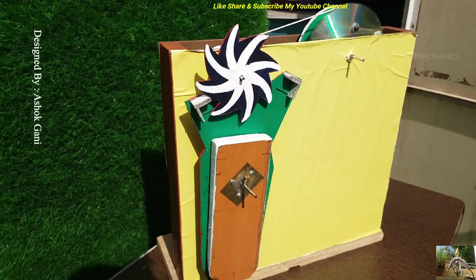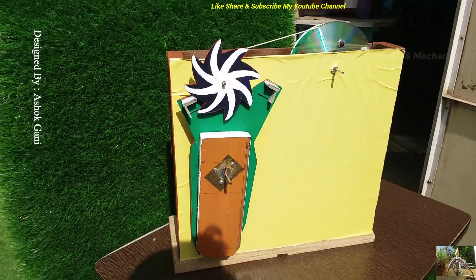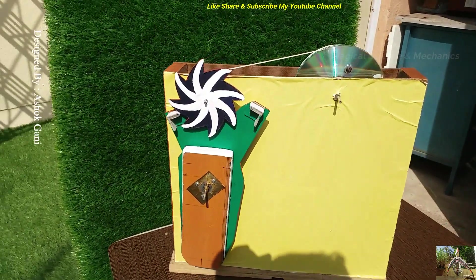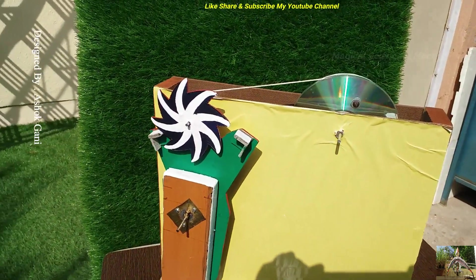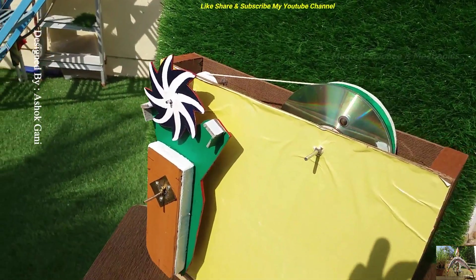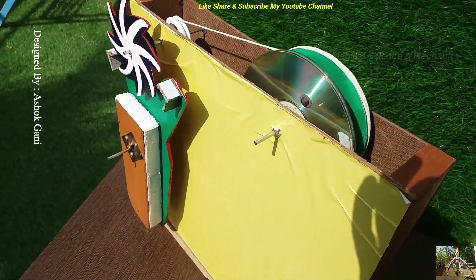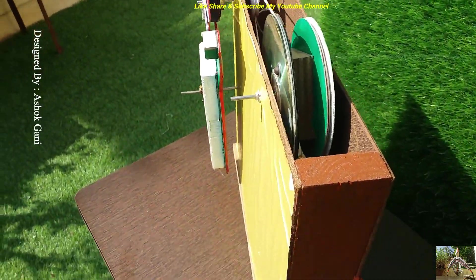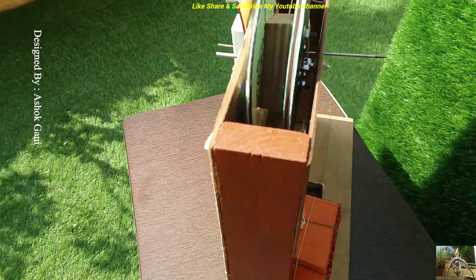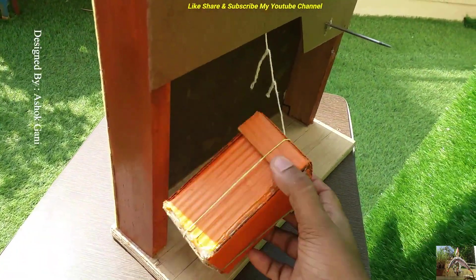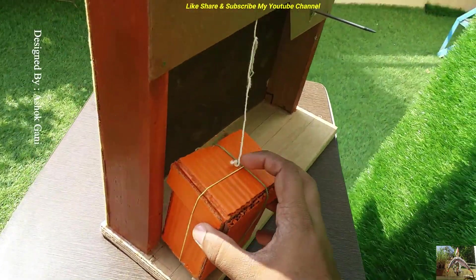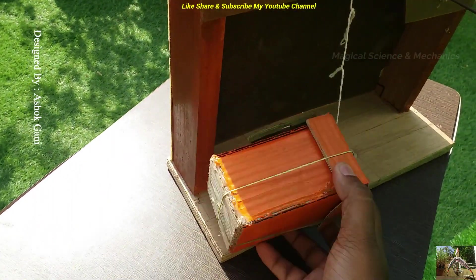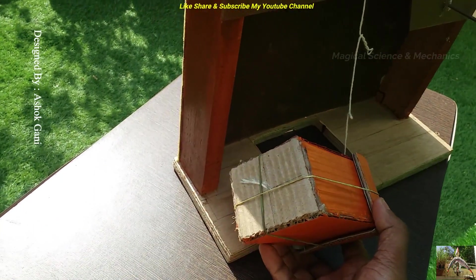Now friends, let's see the complete assembly of this escapement mechanism. You can see all the parts have been assembled on the main frame and at the rear end we have a box which is filled with the weights. You can see here.